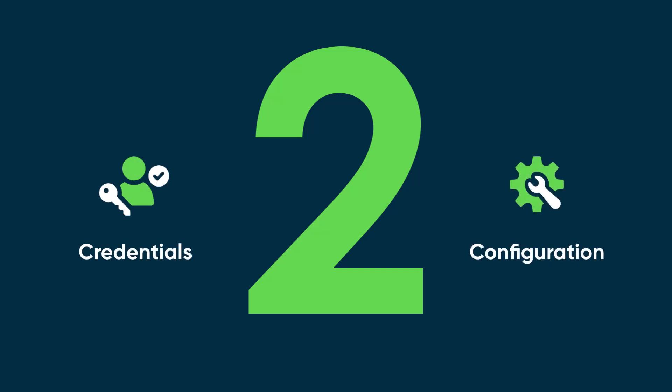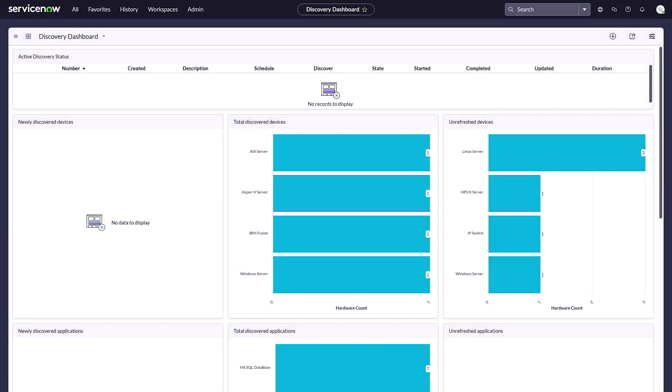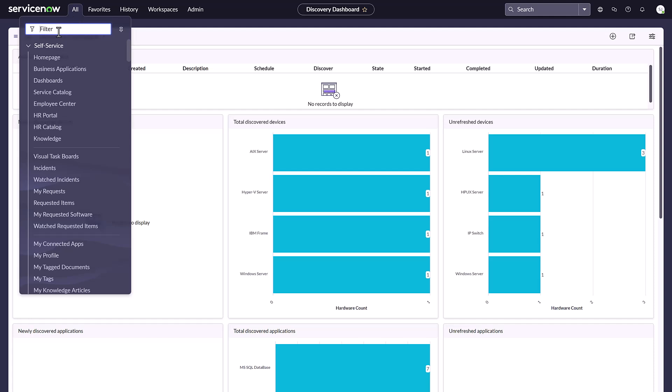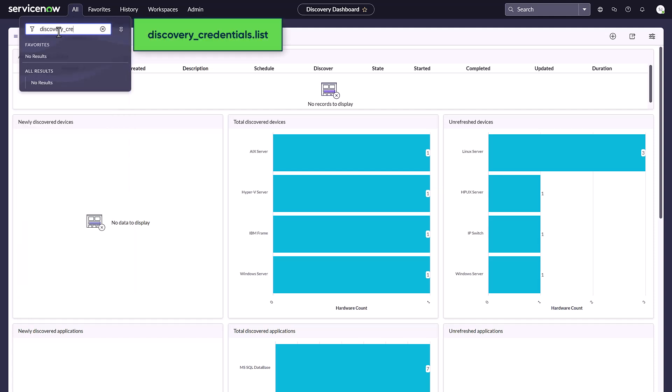Let's first explore a typical credentials error. From any place within ServiceNow, select the All menu. In the filter field, enter discovery_credentials.list.